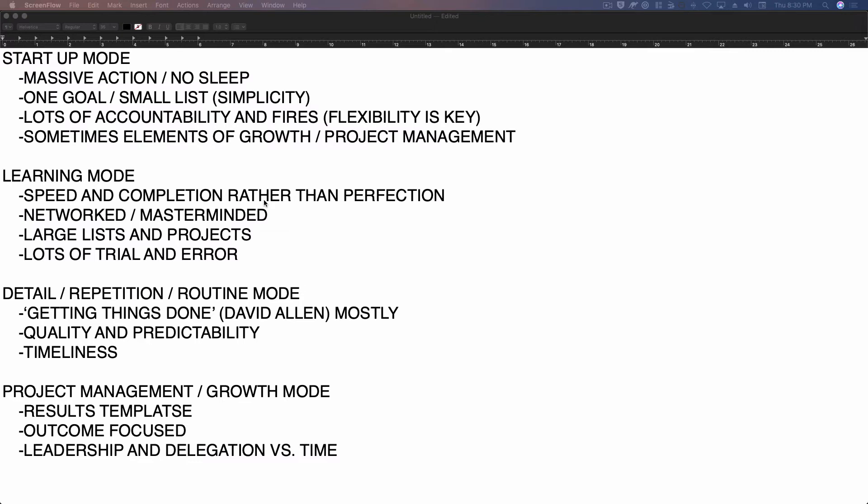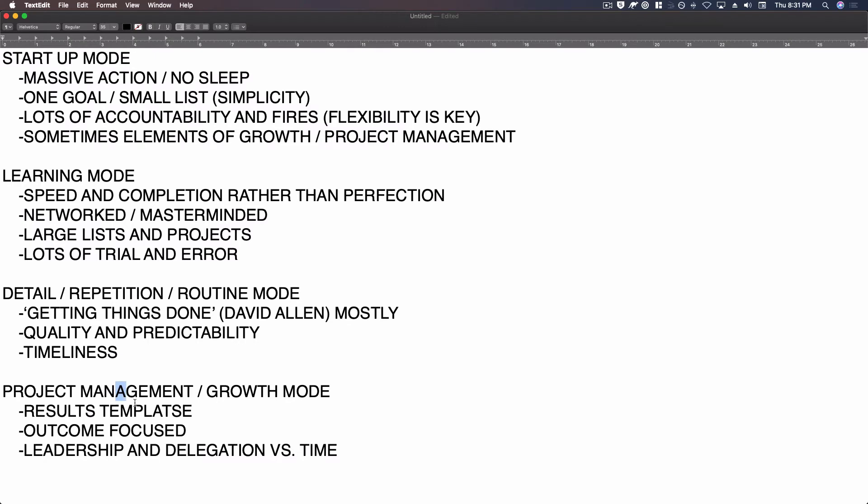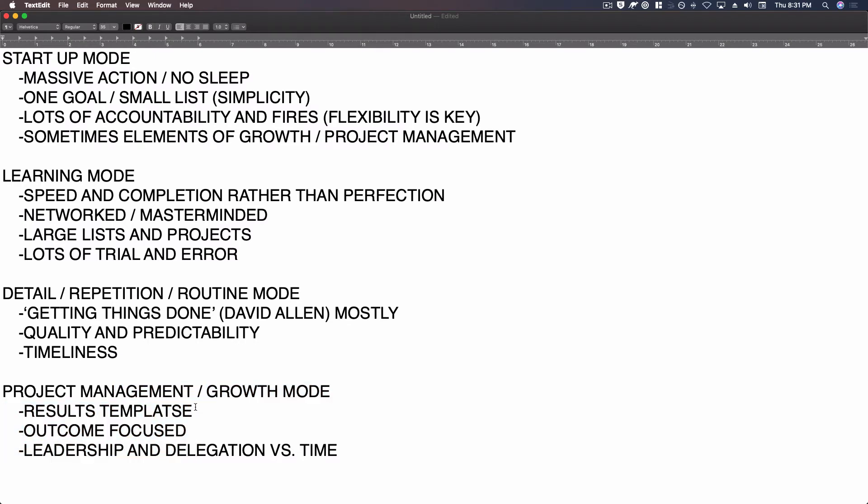you're going to need to change your approach. So yes, you'll have a list. Yes, you'll have a goal, but you might need to change that list, change that goal from time to time, probably many times before you actually achieve what you're looking for as an initial starting plan. And then finally, there are some elements of growth and project management. This last